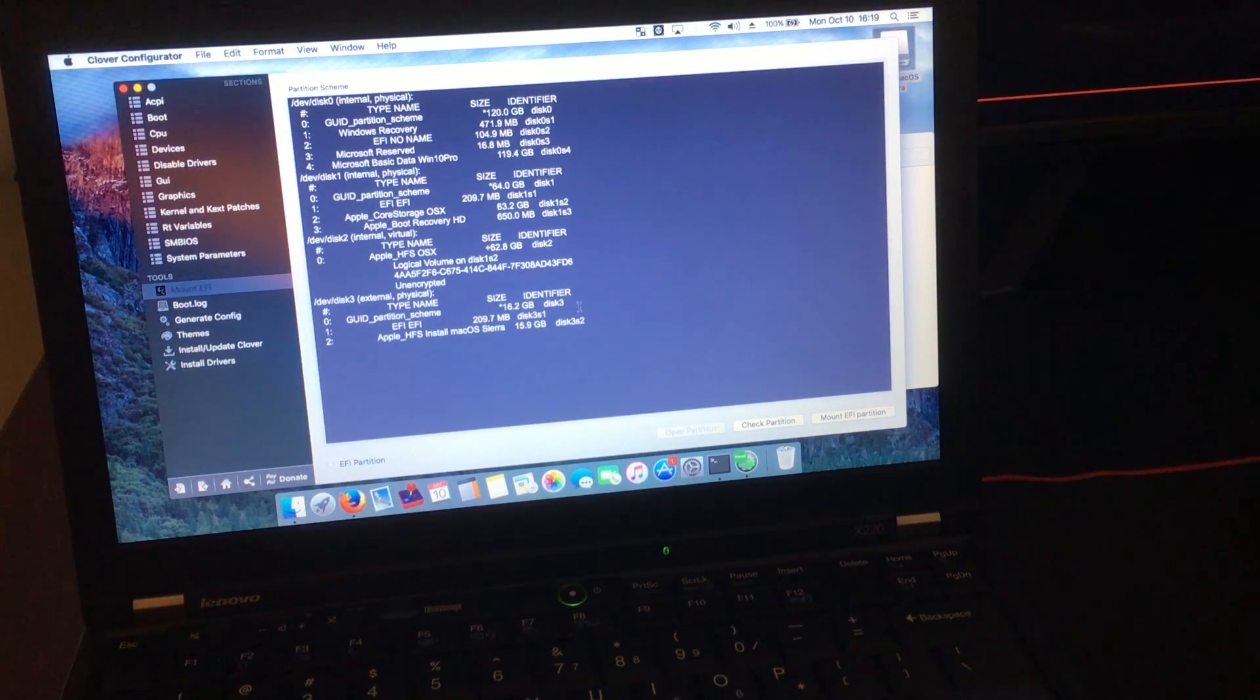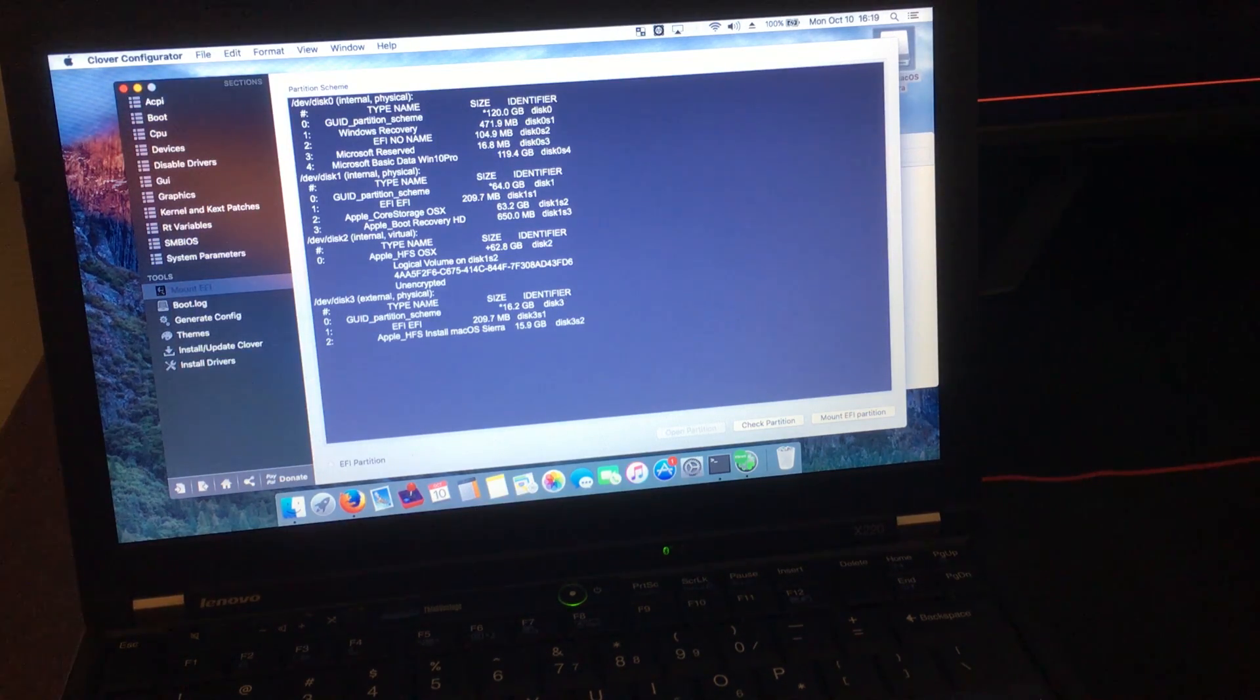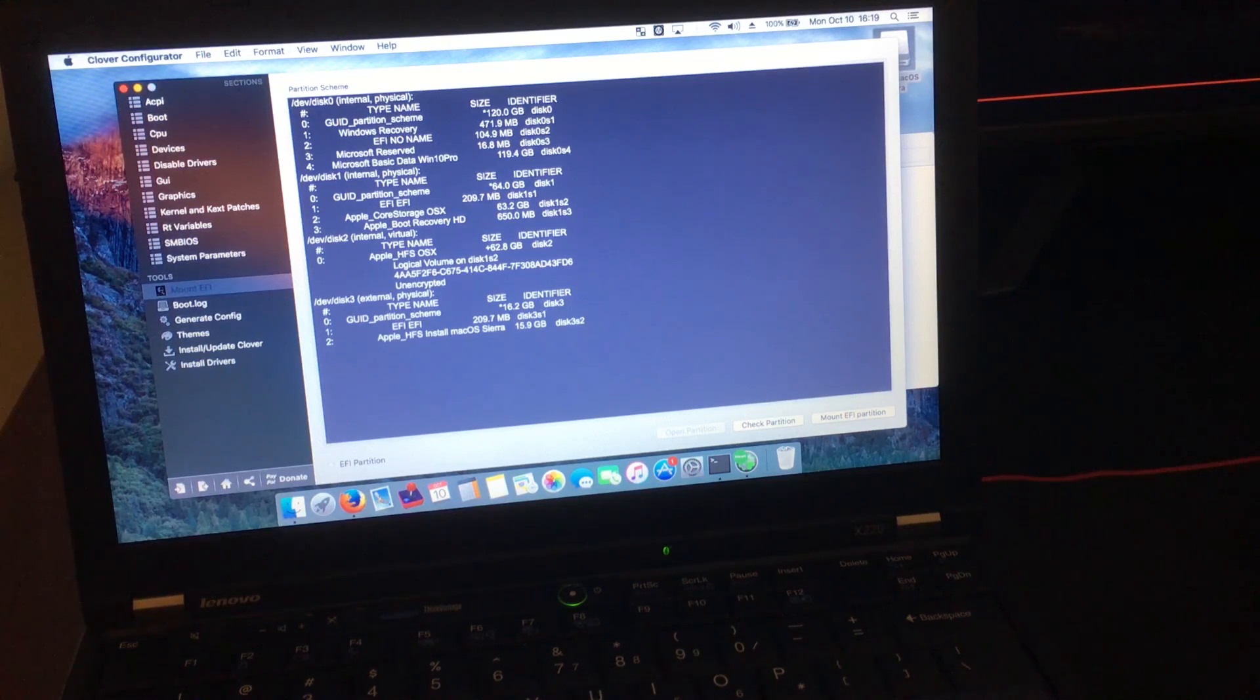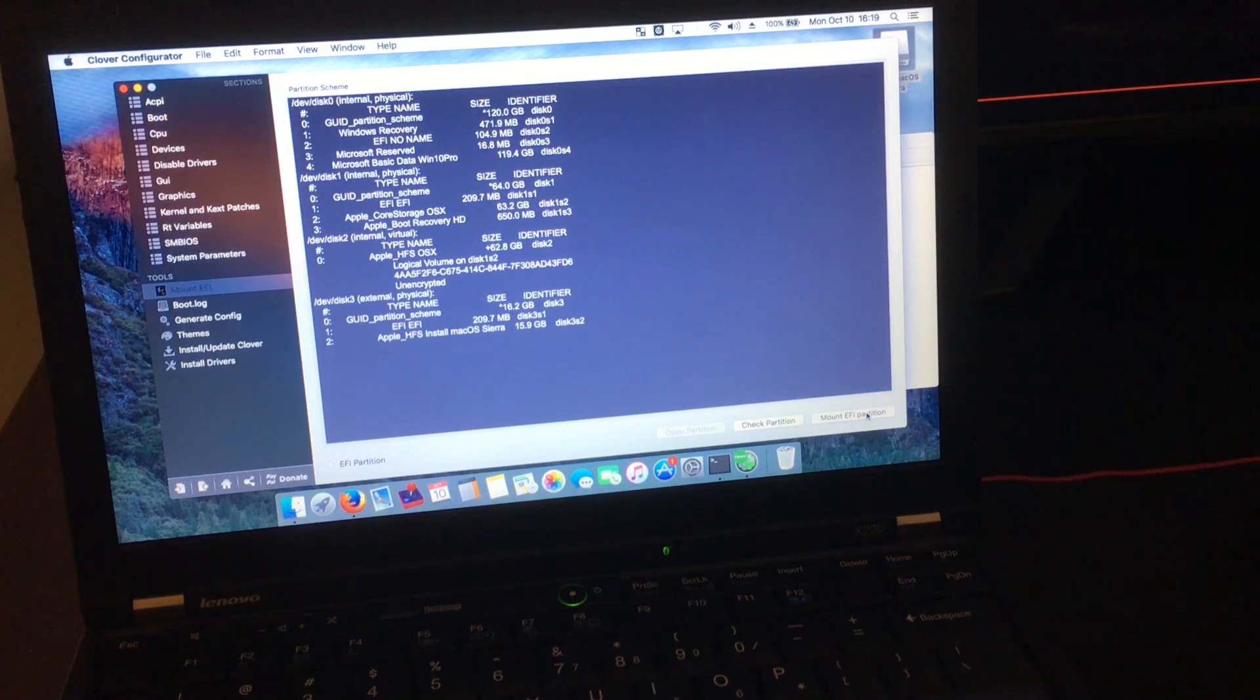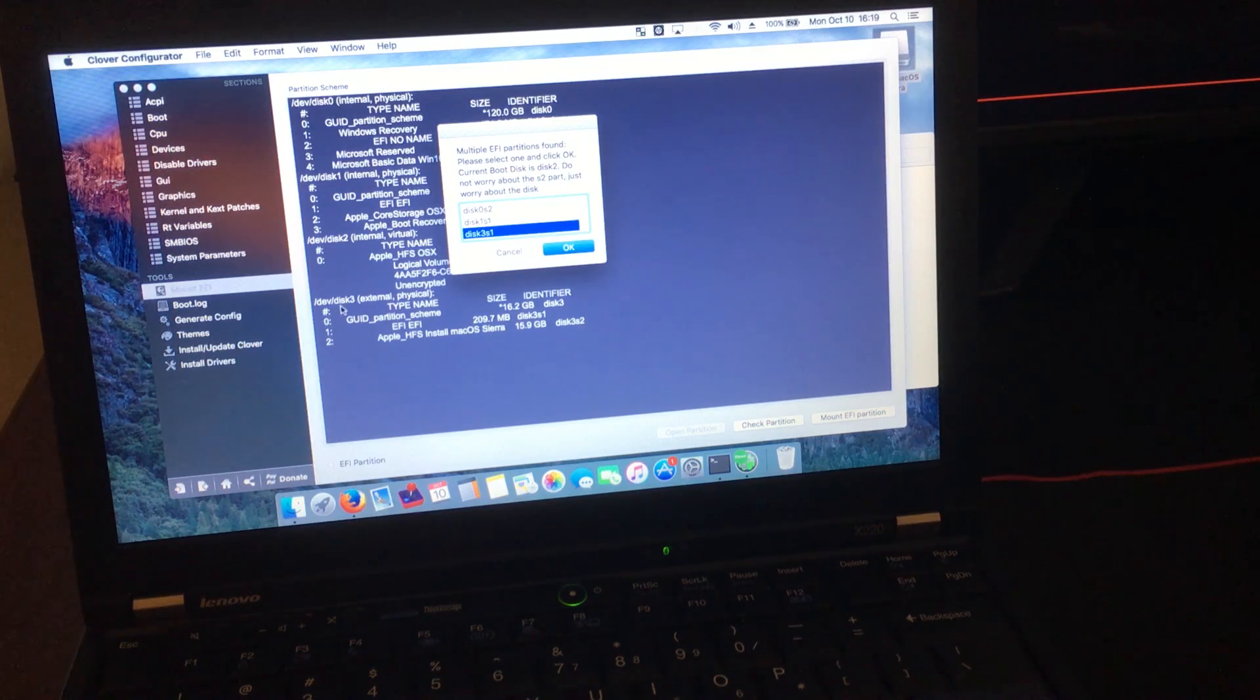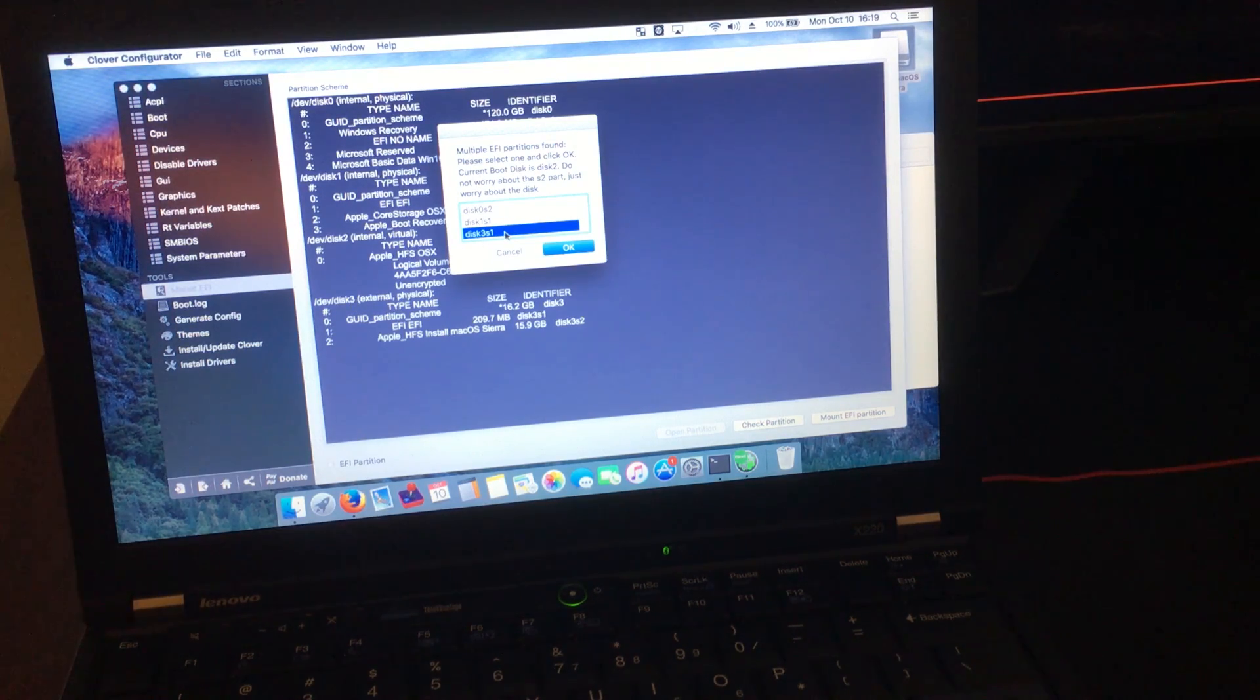Now that we know our USB drive is Disk 3, we're going to click on Mount EFI Partition and then select Disk 3. And then enter your password.